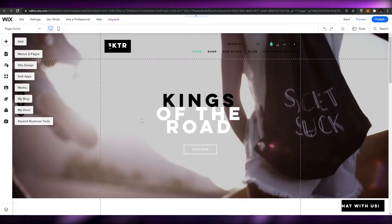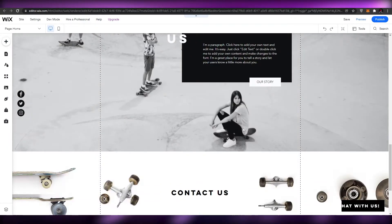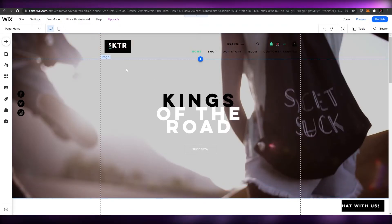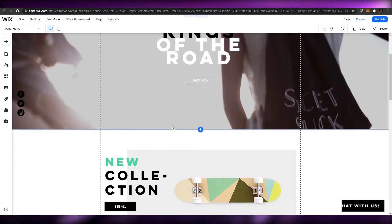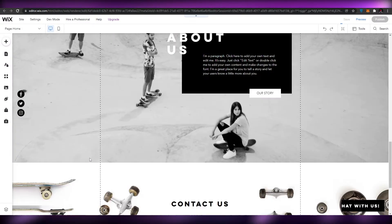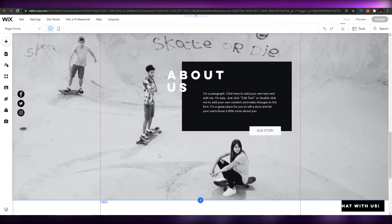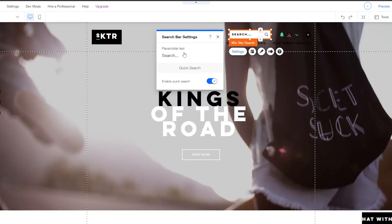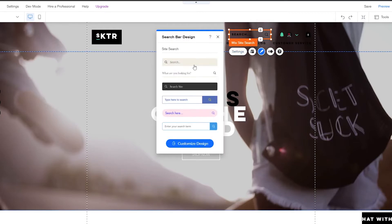Once it loads, you can edit every single section. What I like about Wix is you can edit anything — the background, add or remove images, change every single aspect: layout, text, font, whatever you want. Let's go ahead and change some things. Double-click on the search bar to start editing it.